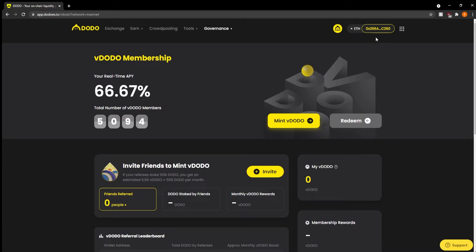Make sure that your wallet is connected up here and make sure that it is on the Ethereum network. If it isn't, you can connect it through your browser. In order to mint vDODO, it is very simple.